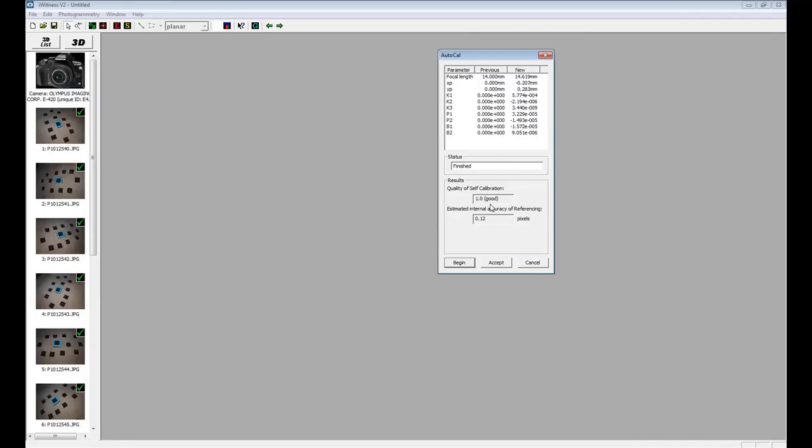Upon completion, the quality of self-calibration should read 1.0 and the estimated internal accuracy of referencing should be below .3 pixels.